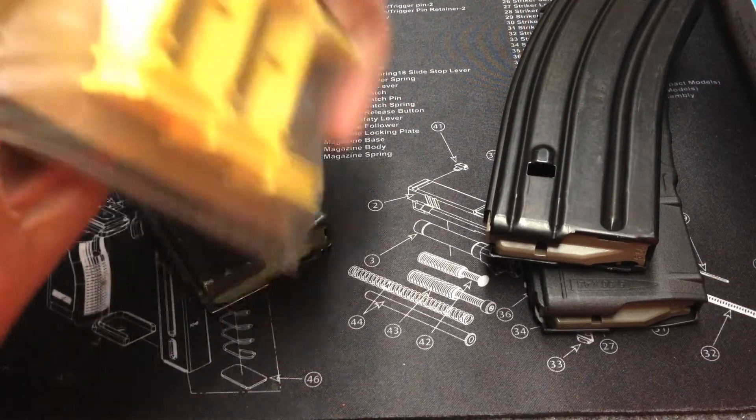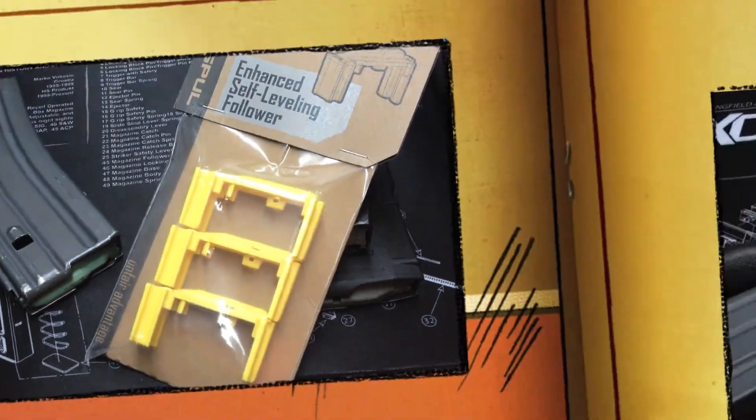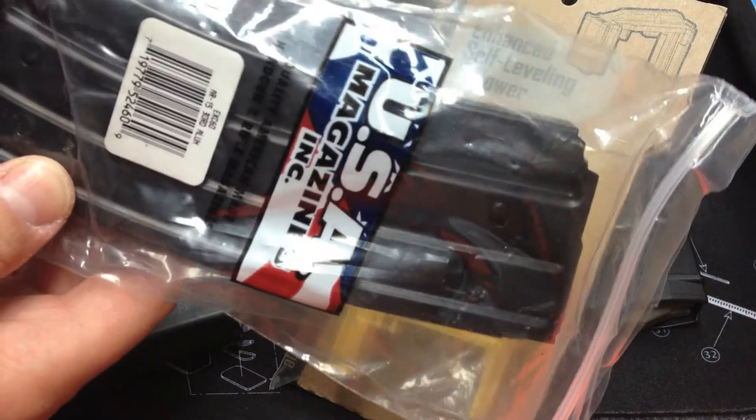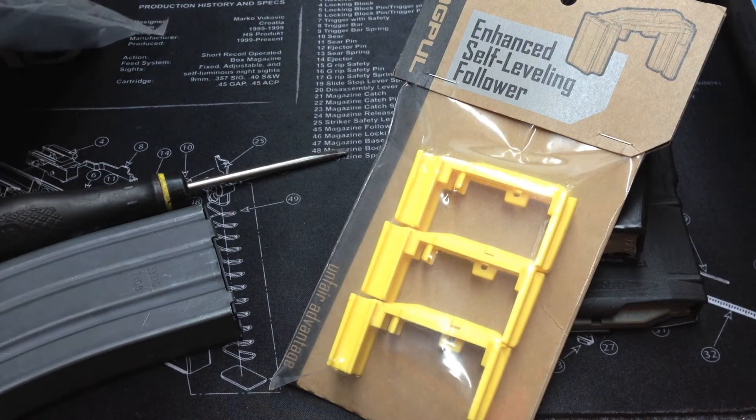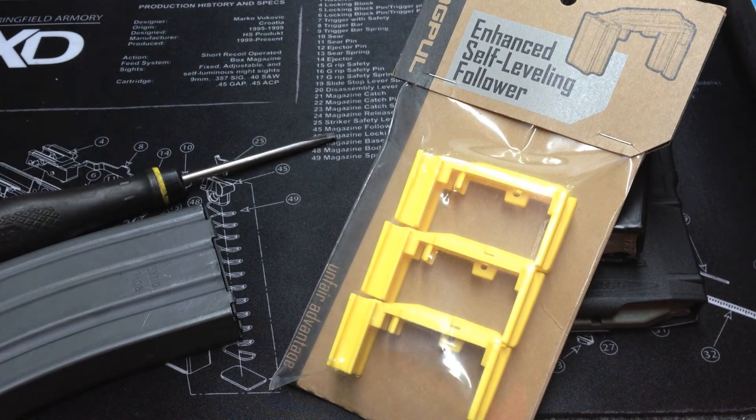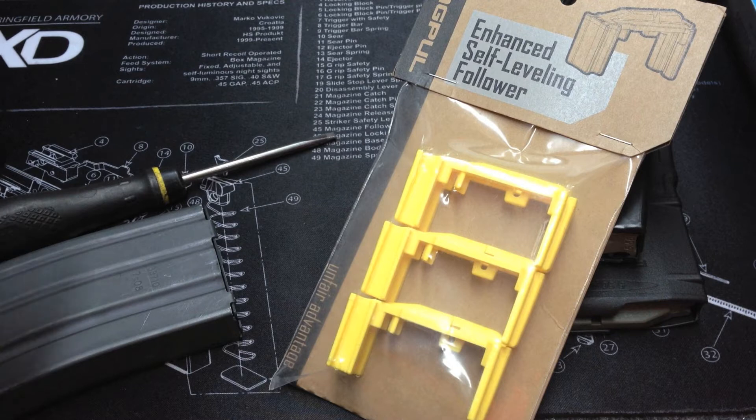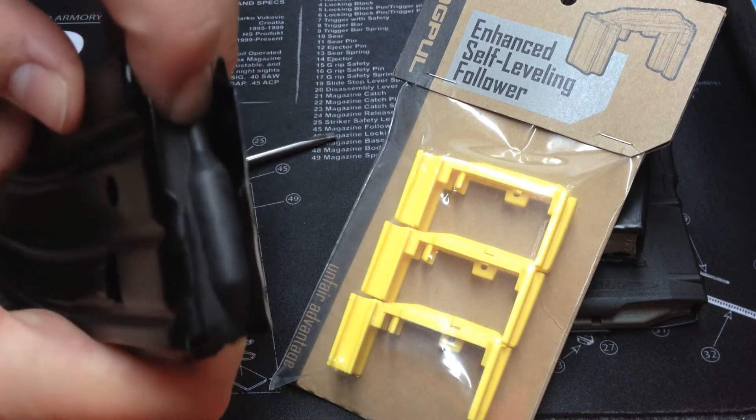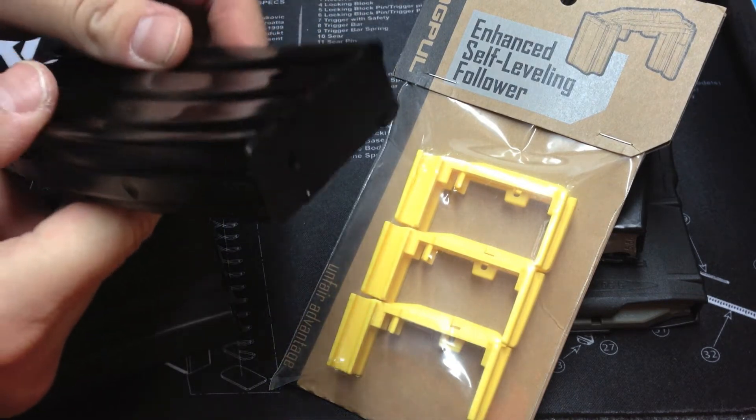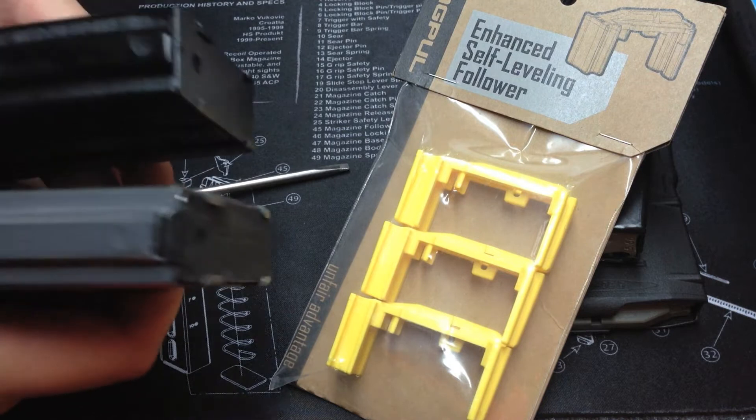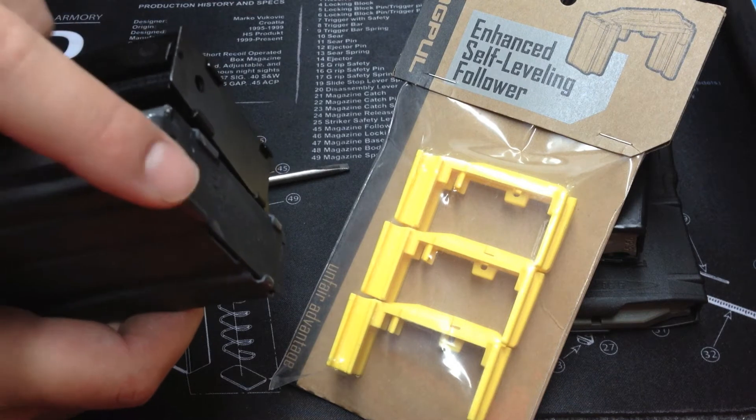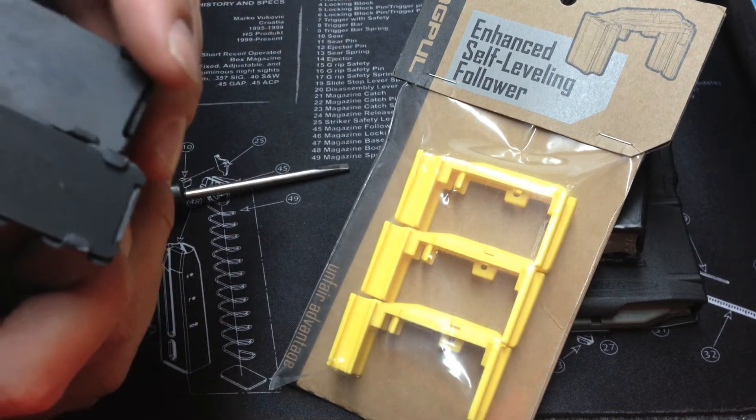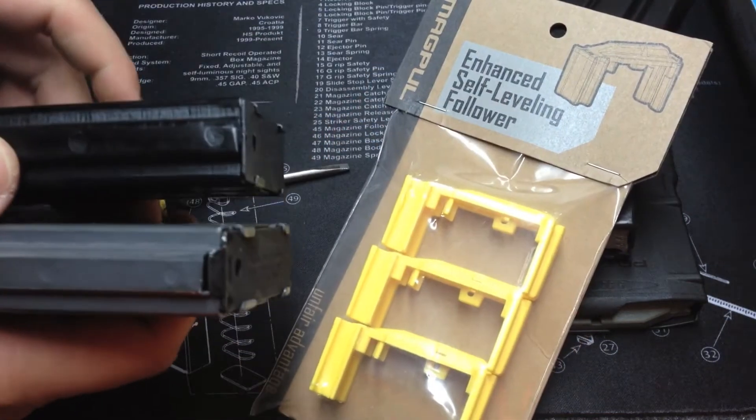I'll show you real quick how to put those in there. I also have these USA magazines. They say on the package quality American-made handgun and rifle magazines. If you compare them to the Colt, they're not near as nice. The follower looks way shittier. The base plate isn't as nice as the Colt. You can see the Colt has two detents there that hold this base plate on, whereas this one doesn't.